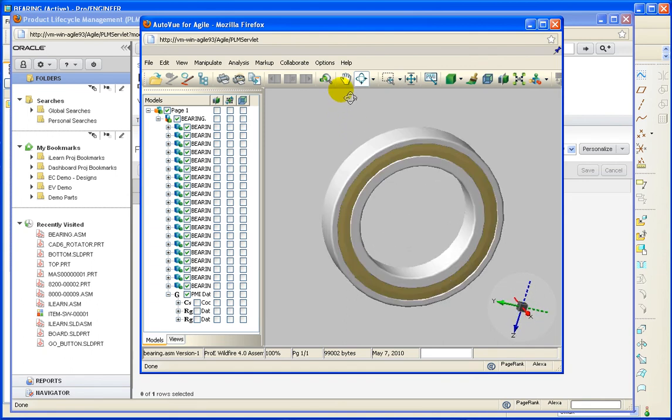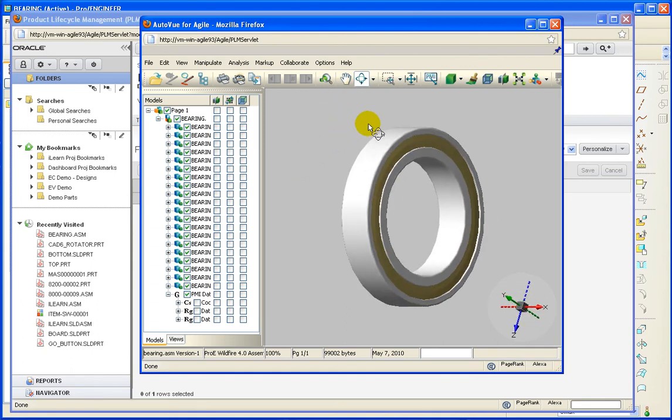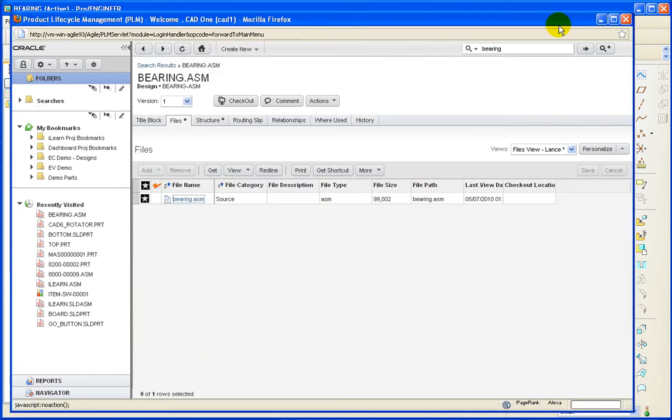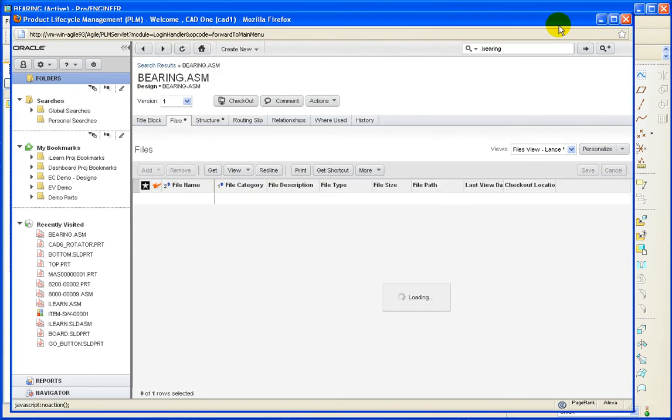So here is the design object as seen in AutoView. And later we will show the part in AutoView as well.